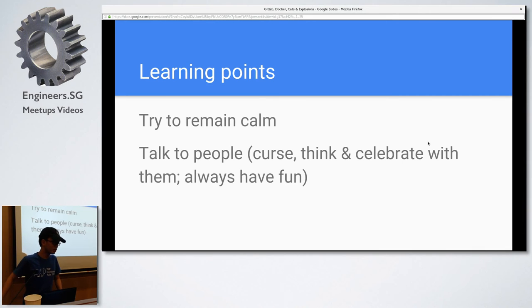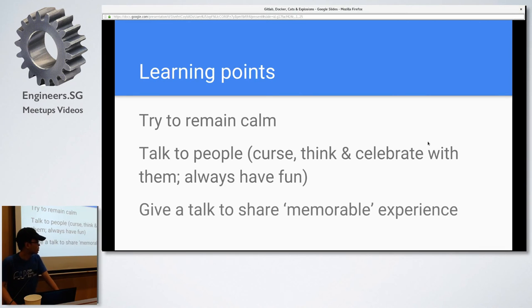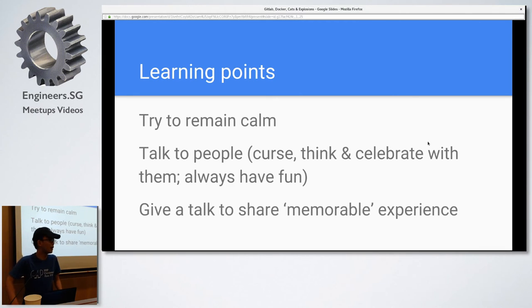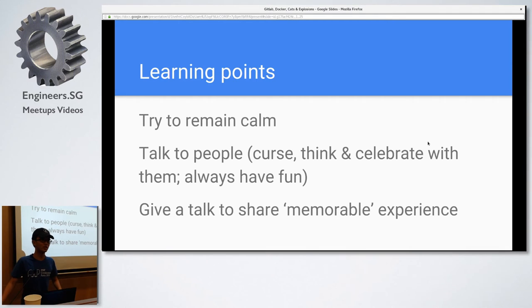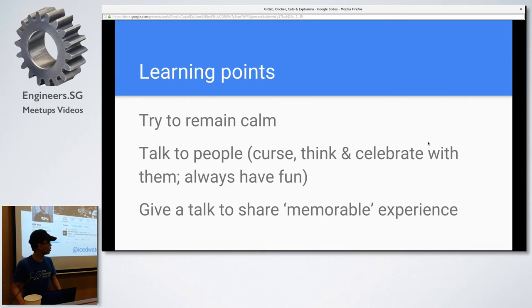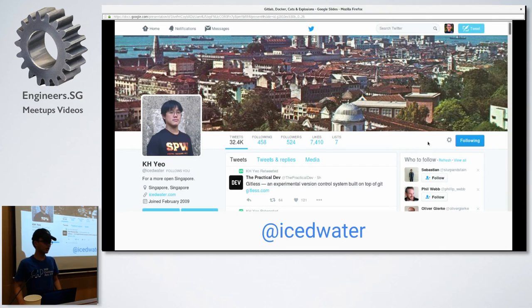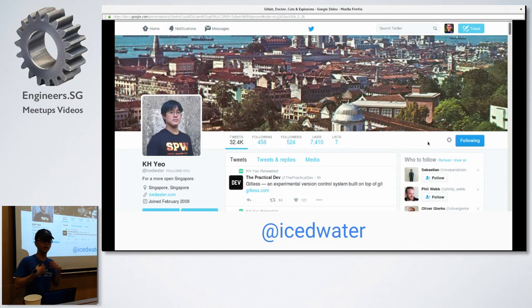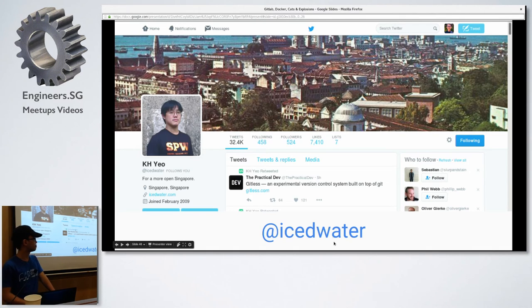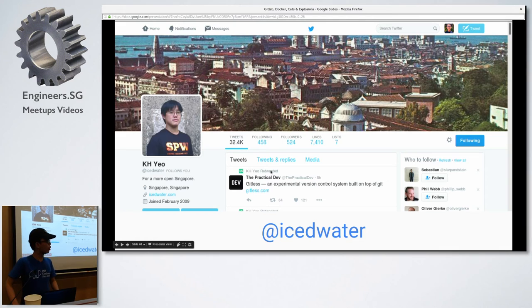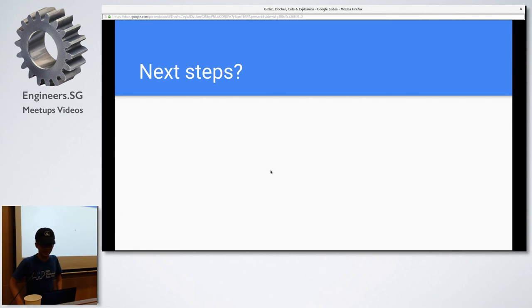So, I talk to Keng Hui, which is one of my co-workers. So, I always curse with him about how GitLab is painful and everything. And, of course, most importantly, give a talk to share memorable experience on the memorable experiences with GitLab, Docker, and PHP. And, of course, just a shout out to him as well. So, he's getting married soon. So, I'm giving him a shout out so that he'll invite me to his wedding, hopefully. So, his Twitter is IcedWater.